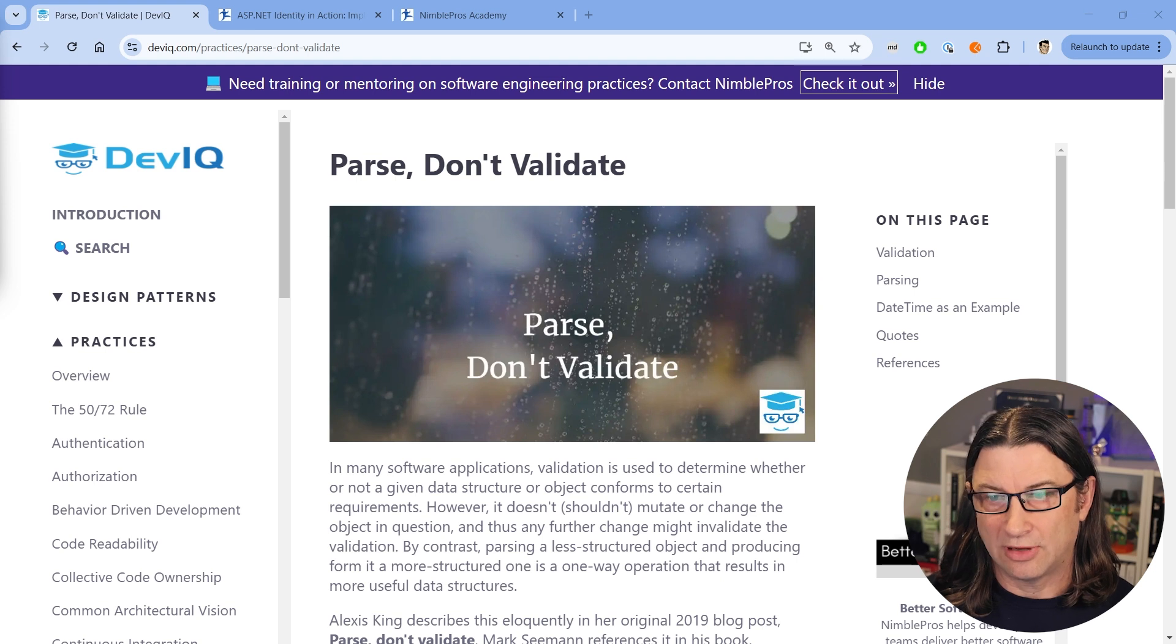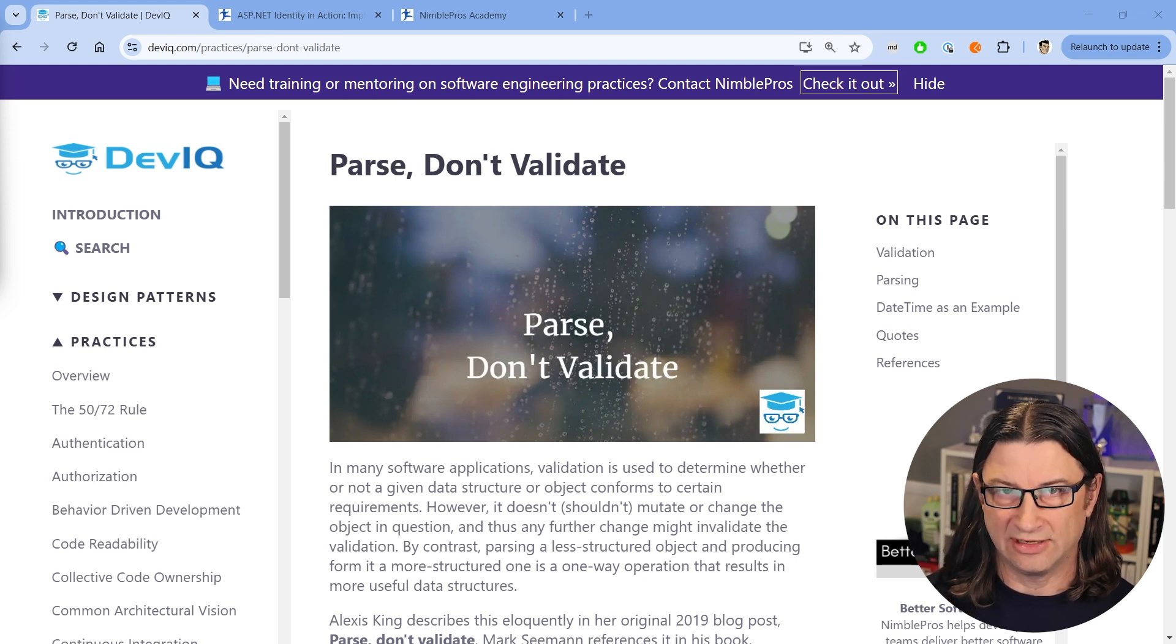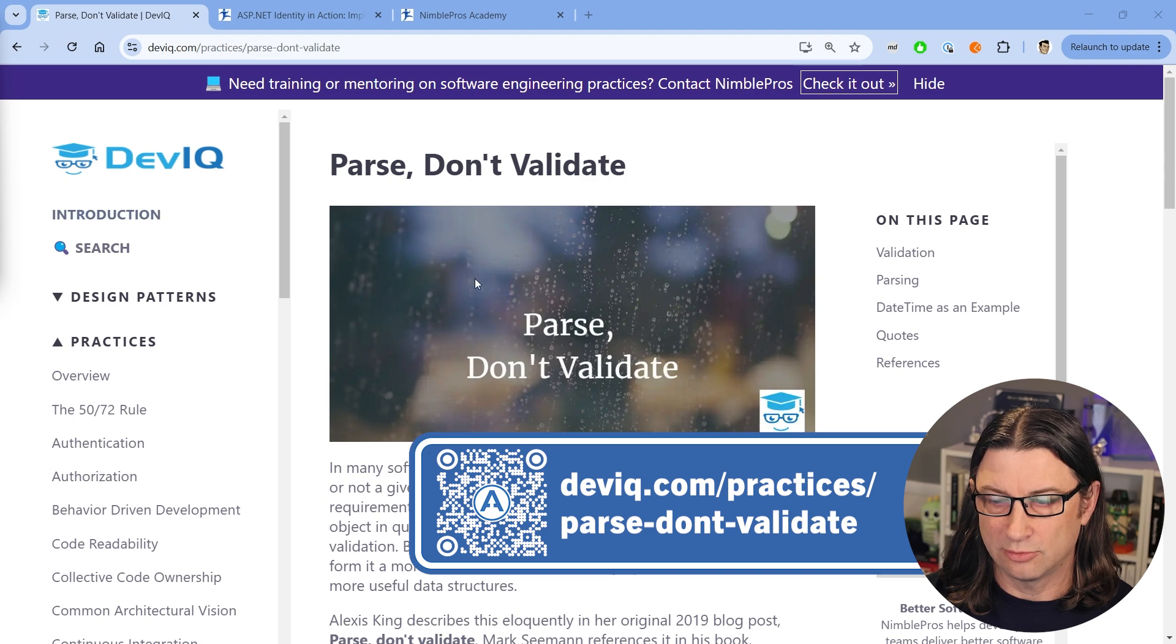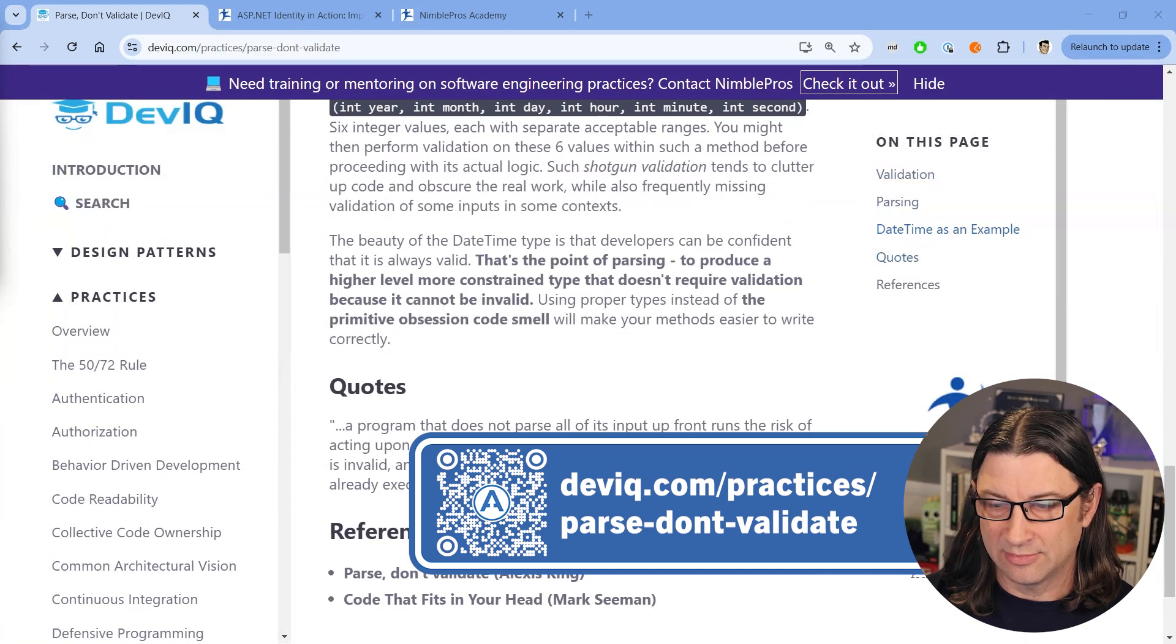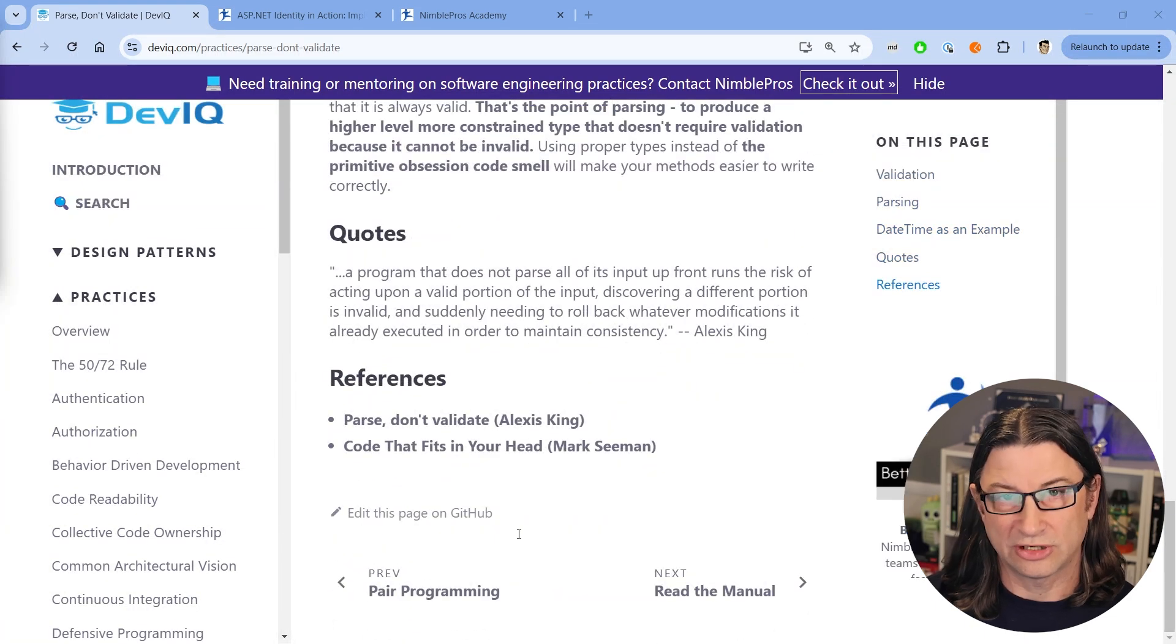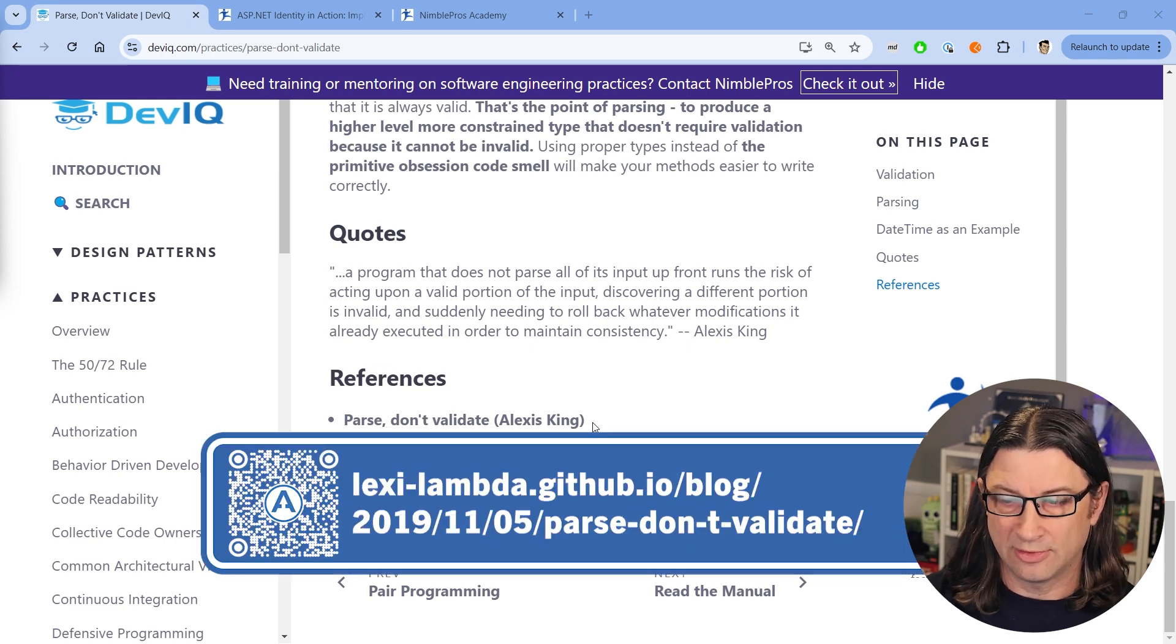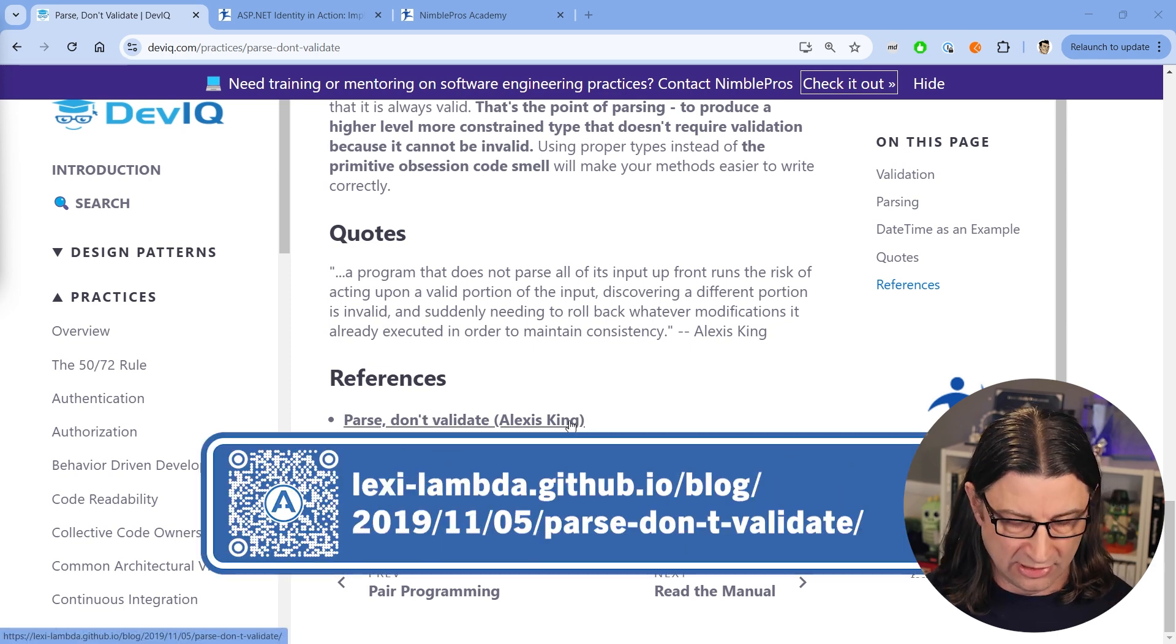So let's get started. In my last video, I talked about this concept of Parse Don't Validate. And there's an article here on DevIQ where you can learn more. And also I have a link down here at the bottom to the original article, which I talked about last video from Alexis King with the same title.